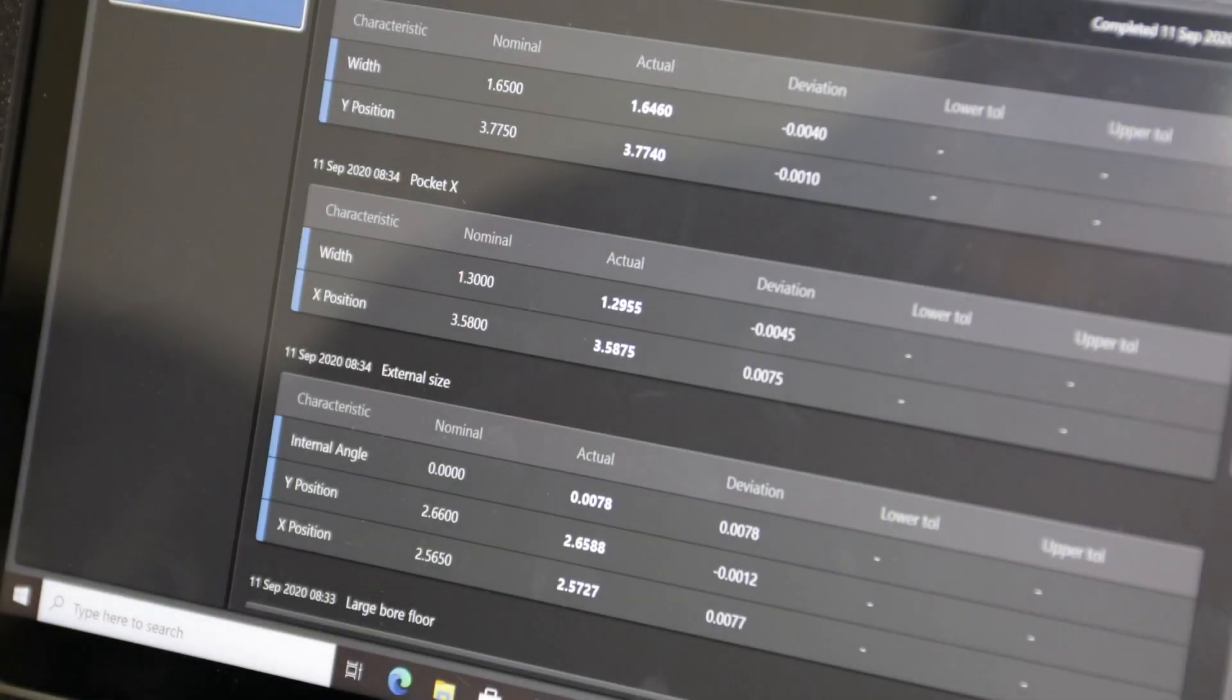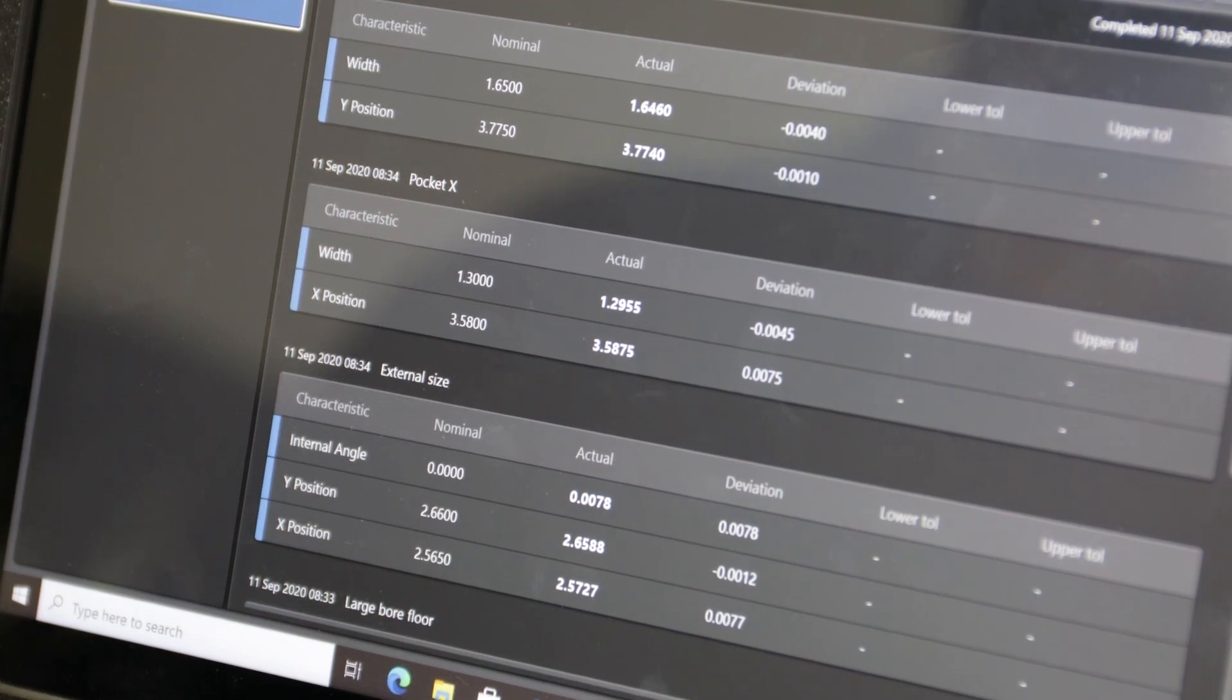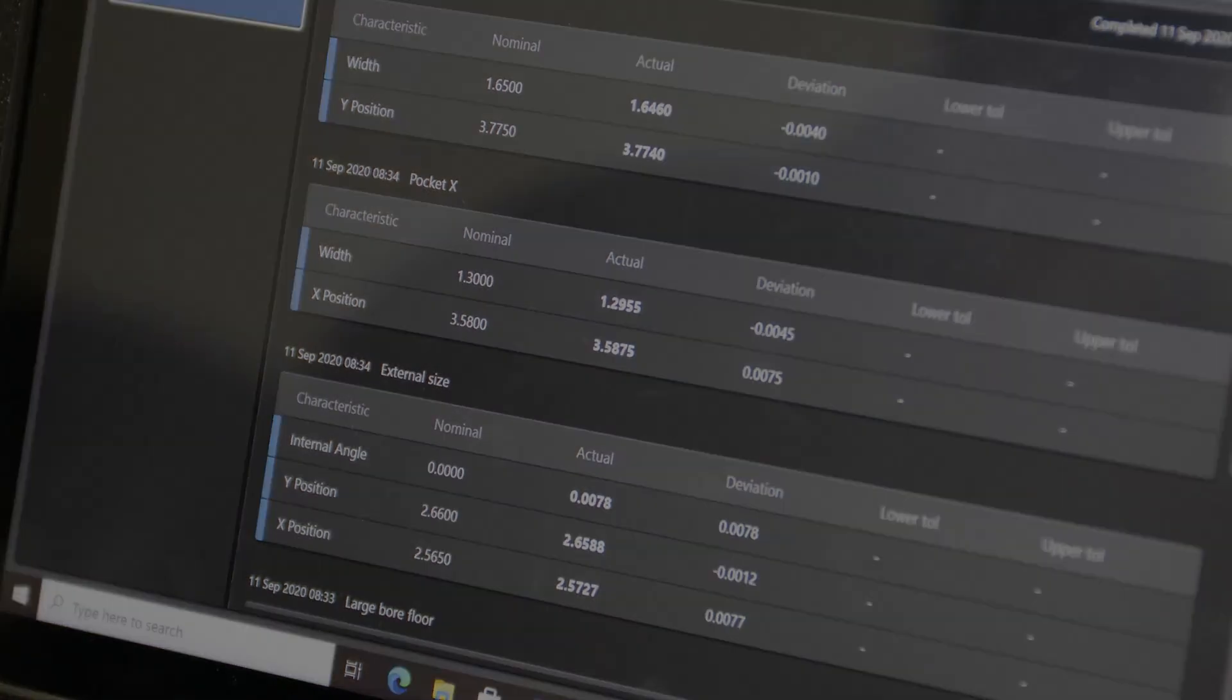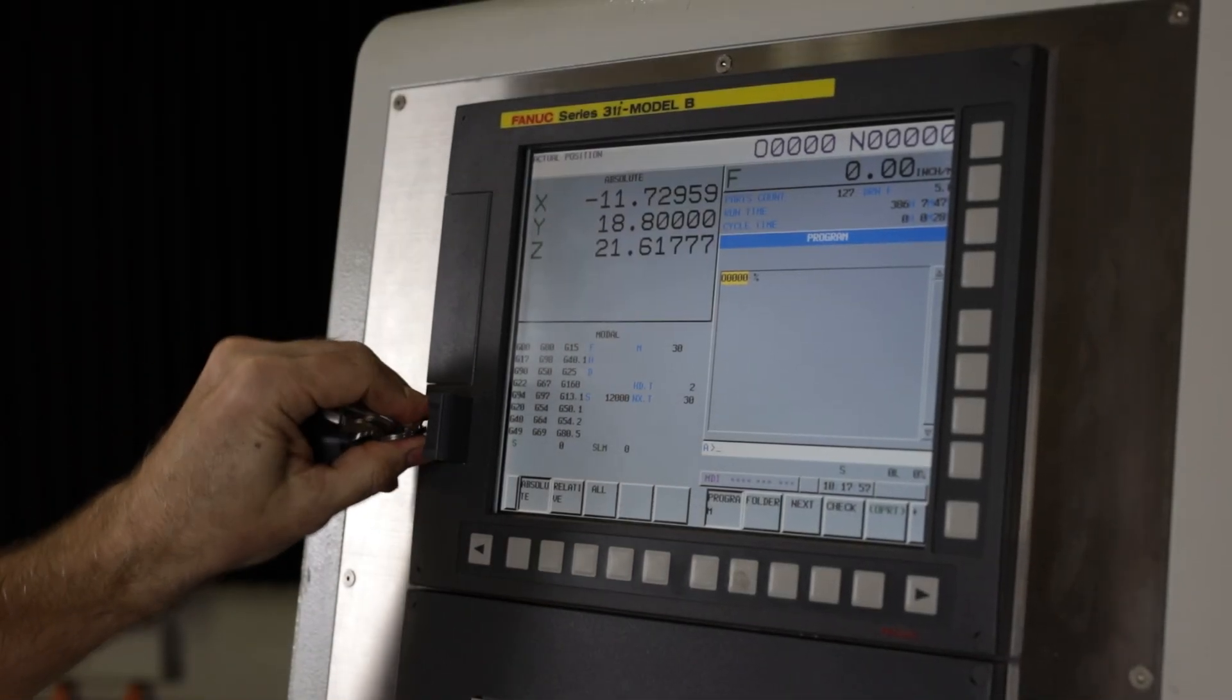The inspection results can be displayed on the included reporter app and output to a USB device for review.